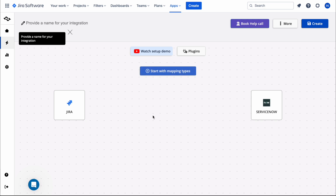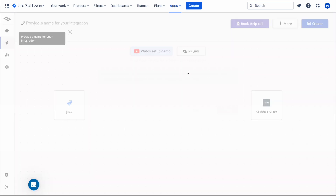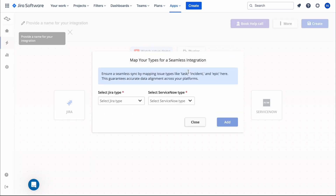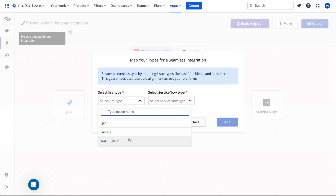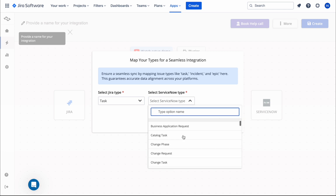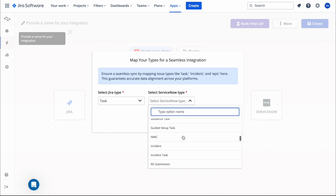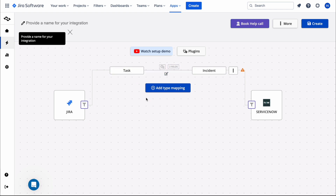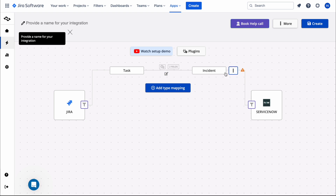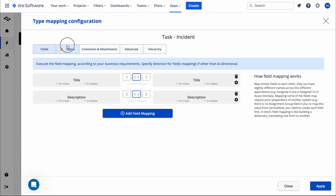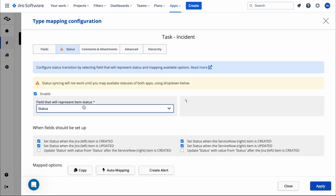Now we need to map which kind of incident triggers a task creation. For the mapping — on the Jira side we map 'Task', and on the ServiceNow side we select 'Incident'. If I click Add, we map incident creation to task creation on the Jira side. You'll see a warning that status syncing will not work until we map the statuses — so let's click on status to configure that.